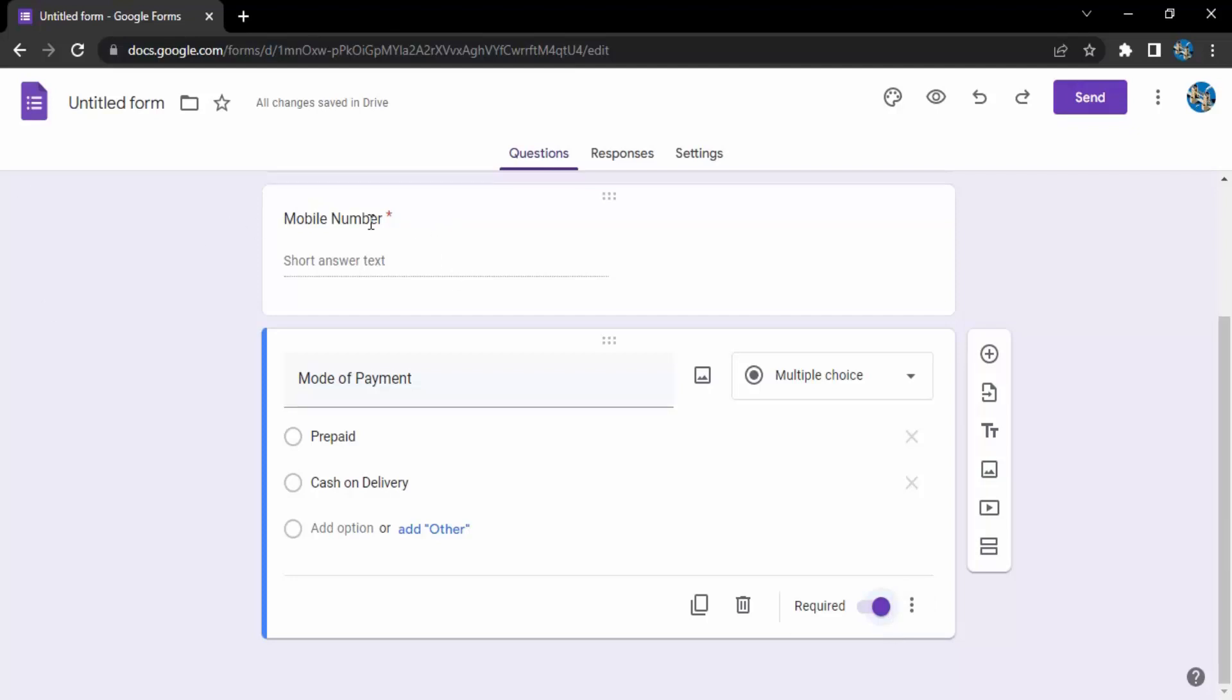Like in the mobile number also, we had the same required check. So that is why we are getting this red asterisk. That means they have to answer this question. They have to enter some value over here. Otherwise, they won't be able to submit the form. So that's it. That's how you create a multiple choice field in the Google form. Thanks for watching the video.